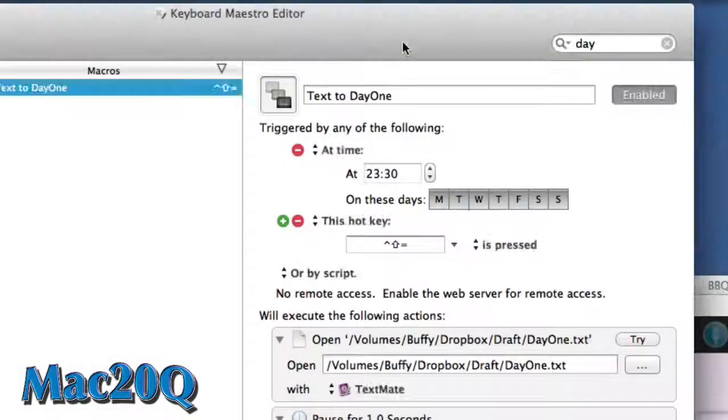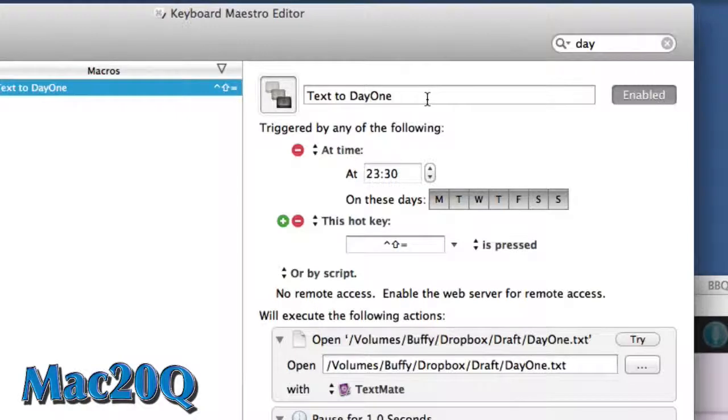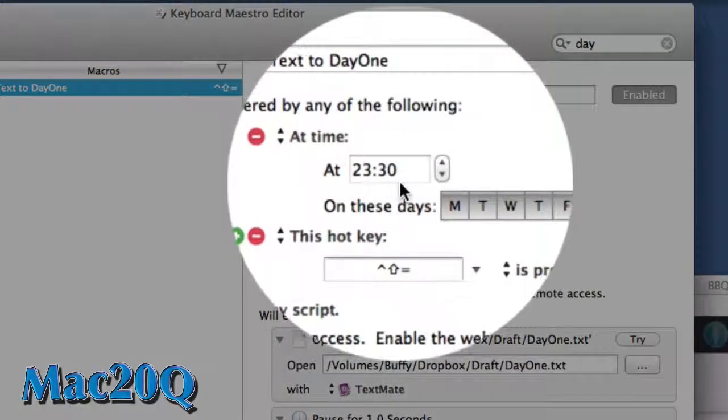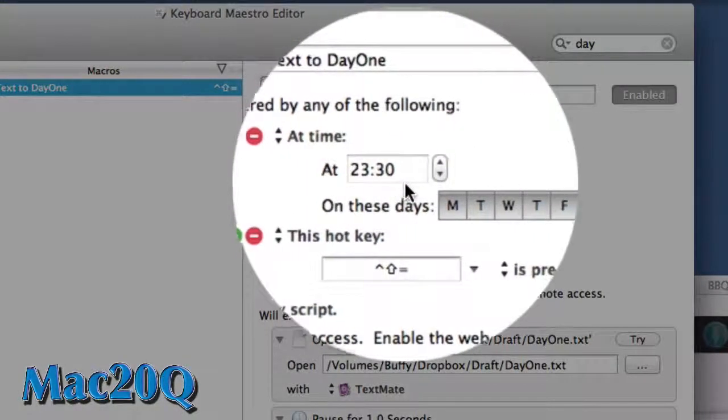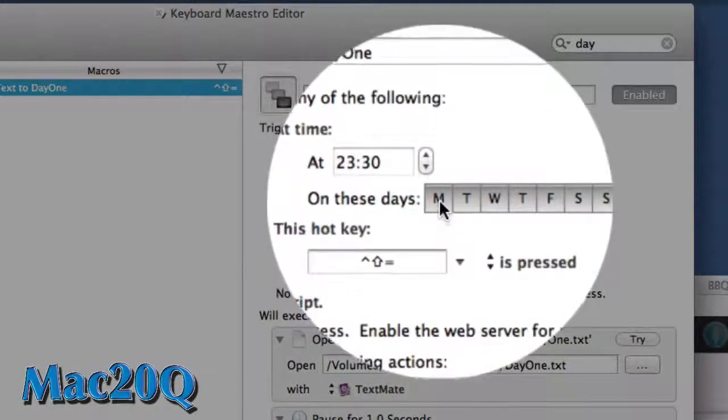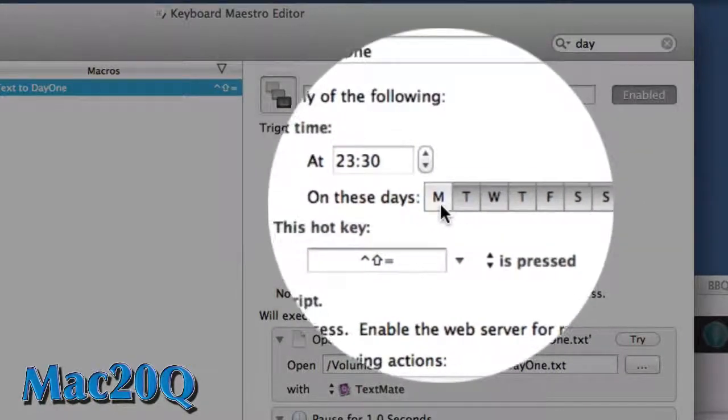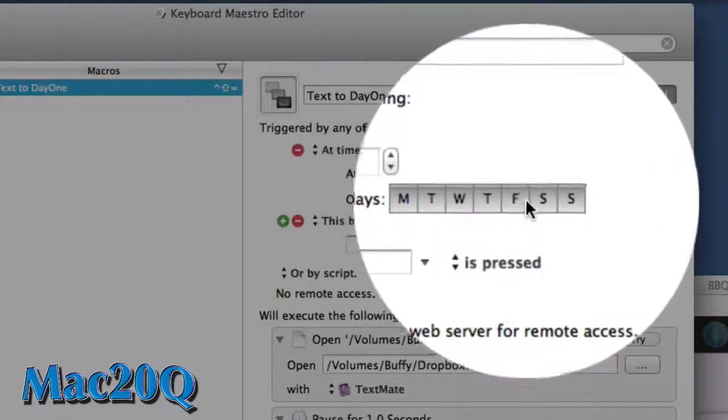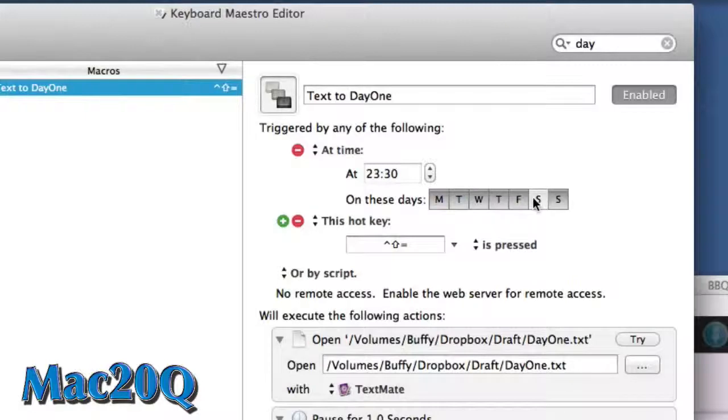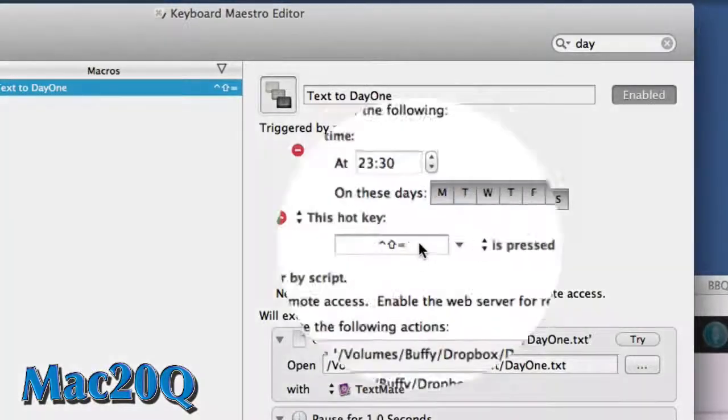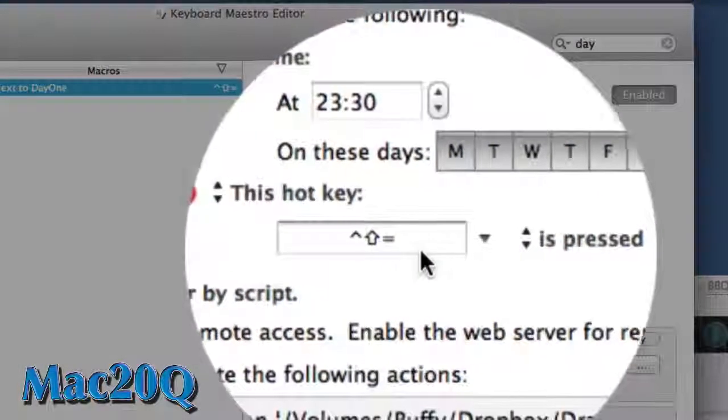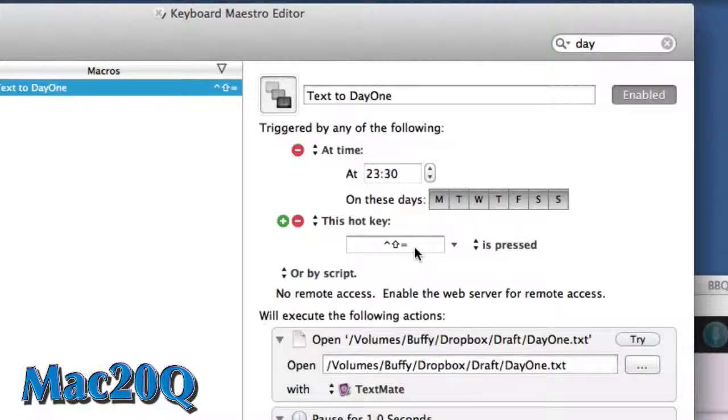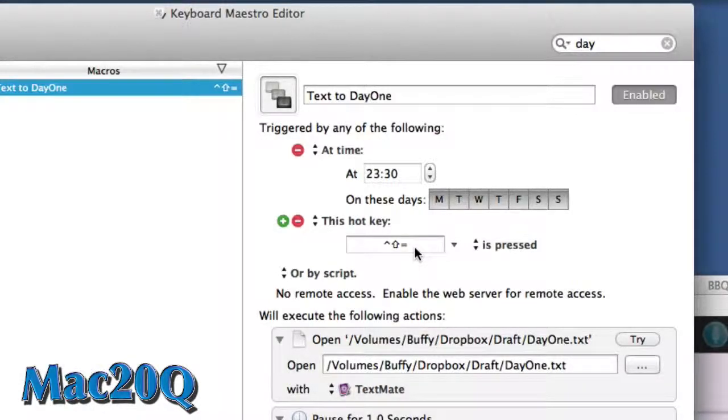So let's have a quick look and see what we've got here with this Keyboard Maestro macro. It's set to go at 11:30 every day, and I can choose which days I want it. Maybe I don't want it to happen on Monday or maybe I don't want it to happen on the weekend. And I've also got a hot key there, and the hot key is Control Shift and the equals key, so when that is pressed it'll do the job of bringing it into the Day One application.